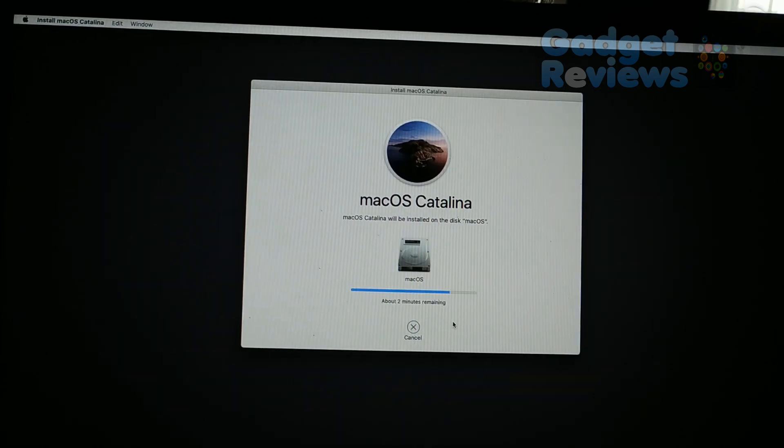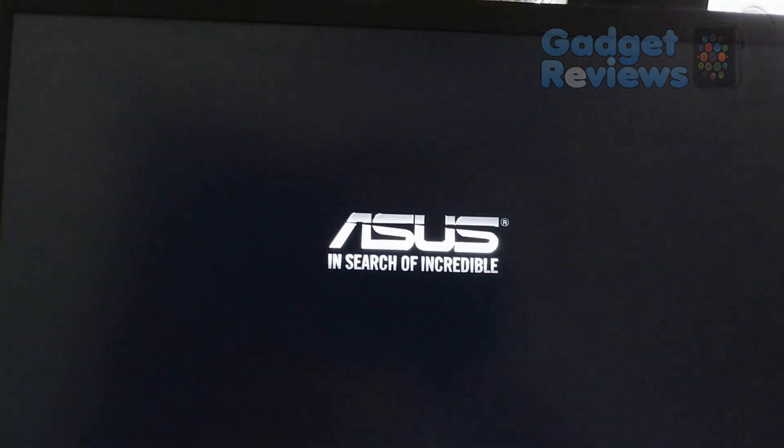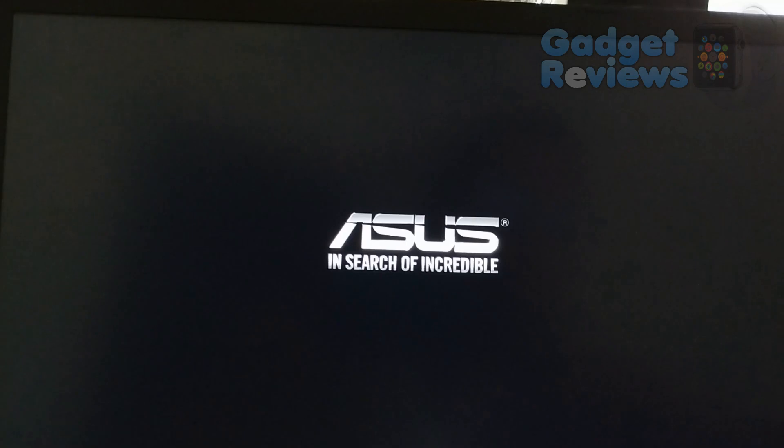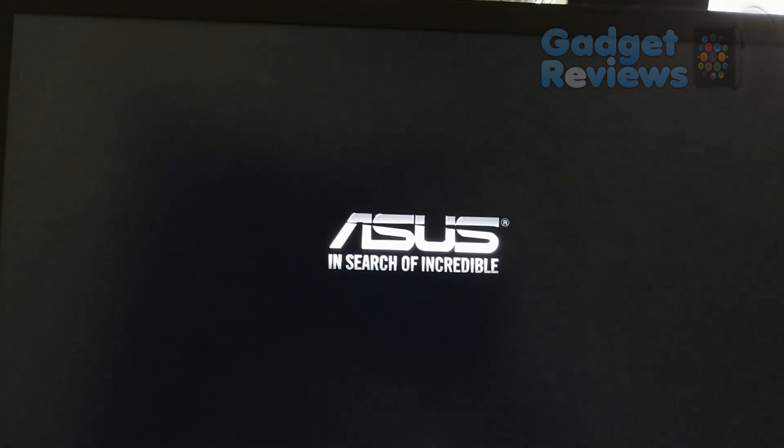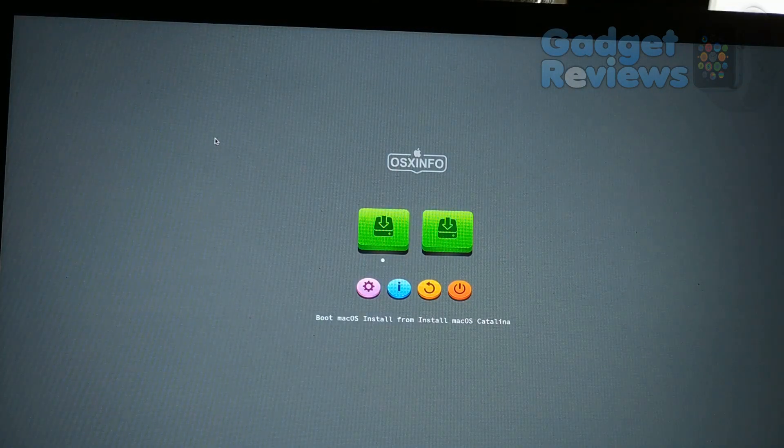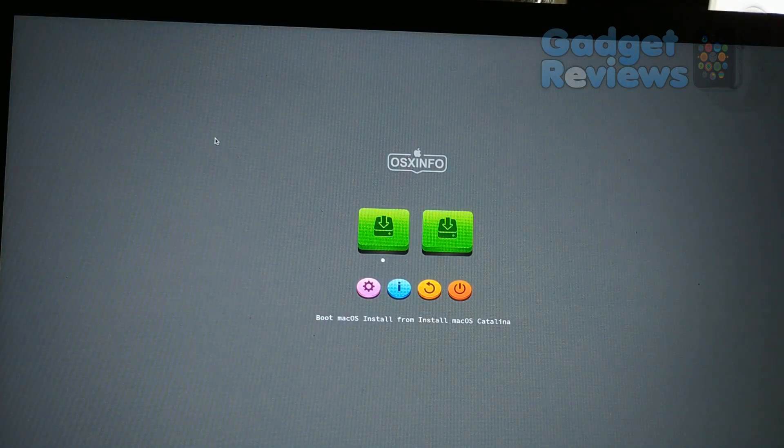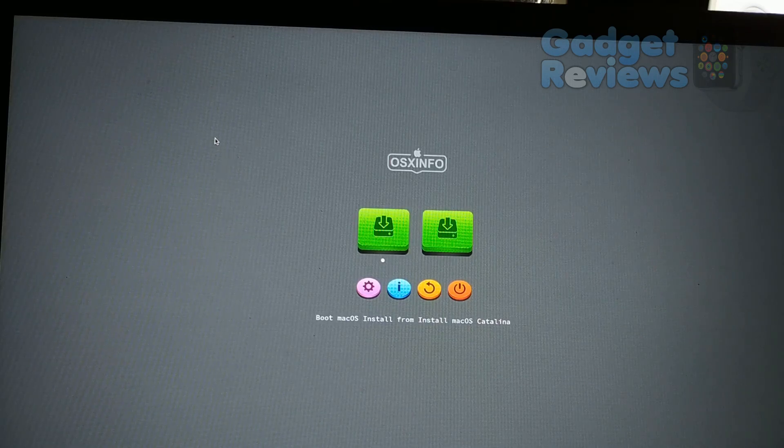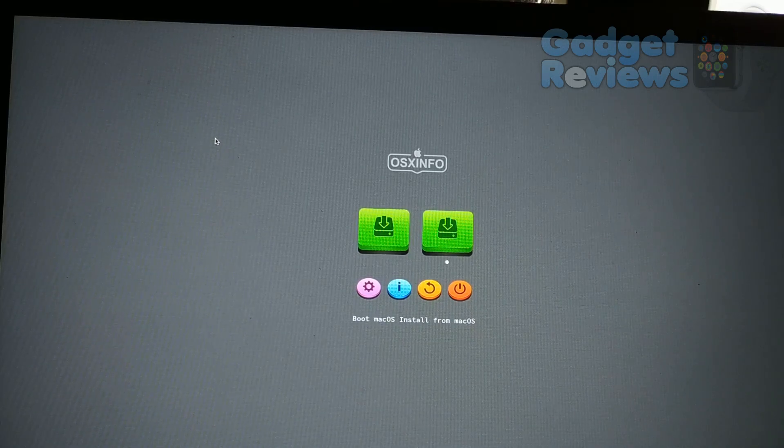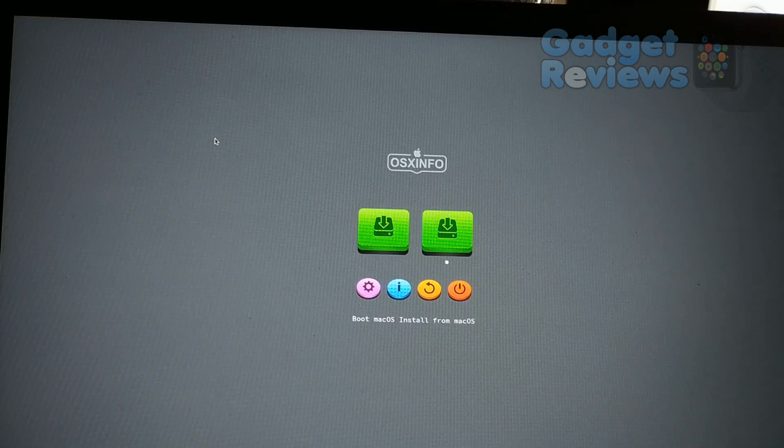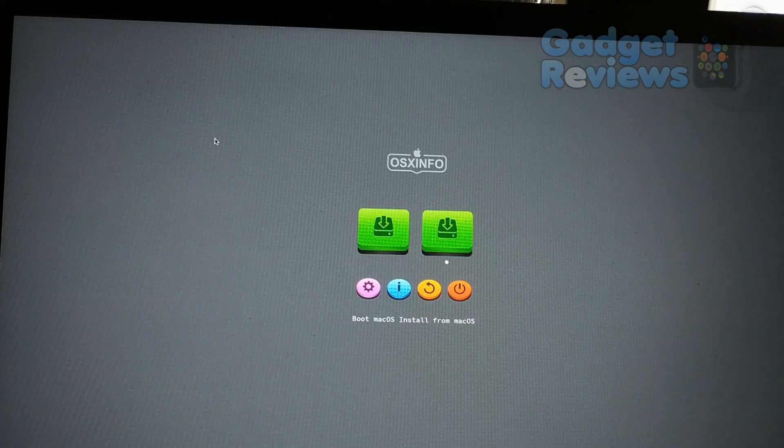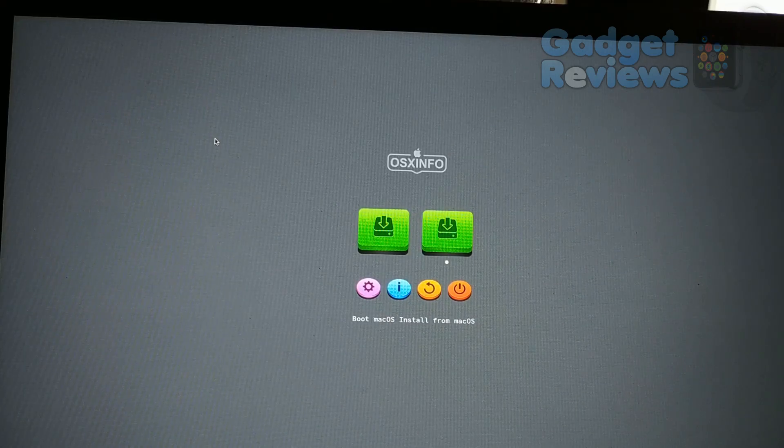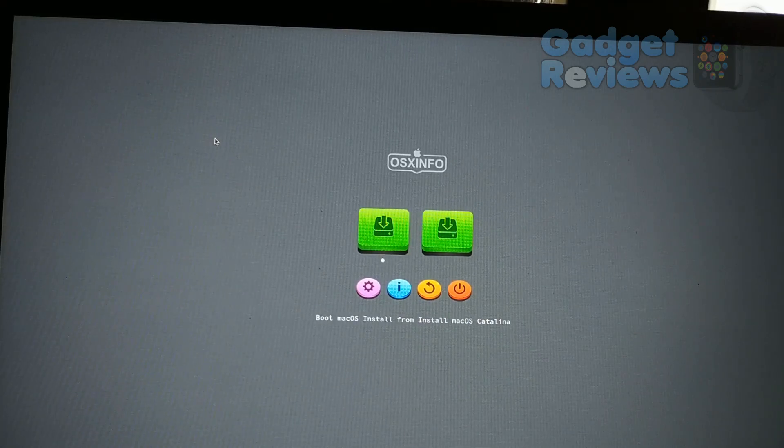When system reboots itself, do not unplug USB installation disk from laptop. You need USB installation media to boot macOS. Select boot macOS install from macOS from clover menu. Do not select boot macOS install from install macOS Catalina. And don't forget to select config 2 from options at configs menu items. Installation will resume and it will take up to 20 minutes depending on your target disk speed.